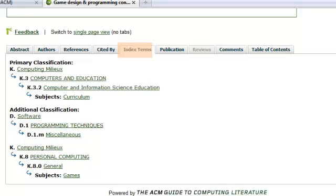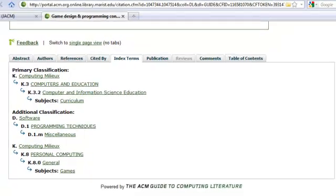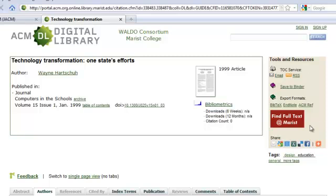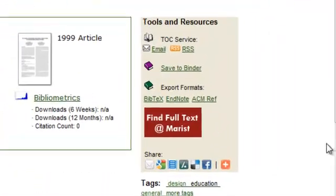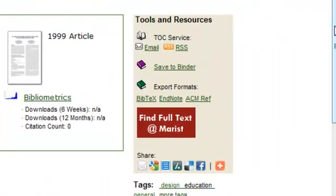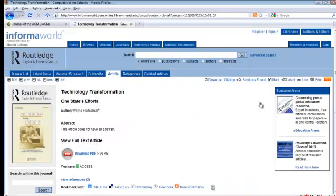The Index Term tab will display the subject terms assigned to the article by ACM. The Index Term field is searchable in the Advanced Search. If you will be doing a lot of research in a specific area, it is a good idea to become familiar with the terms most frequently used to classify articles of interest. If a journal article is not available in full text, you will see a button in the Tools and Resources area that says Find Full Text at Marist. Click on this button. If the article is available in another of Marist's electronic subscriptions, you will be taken directly to that article.